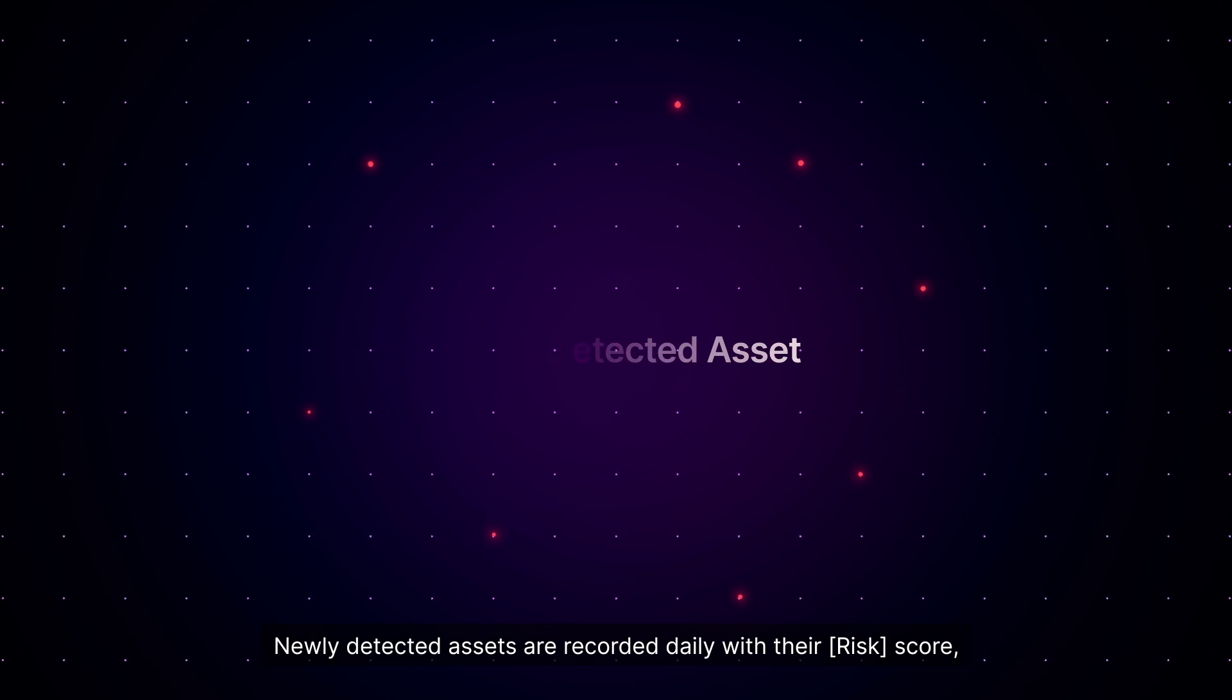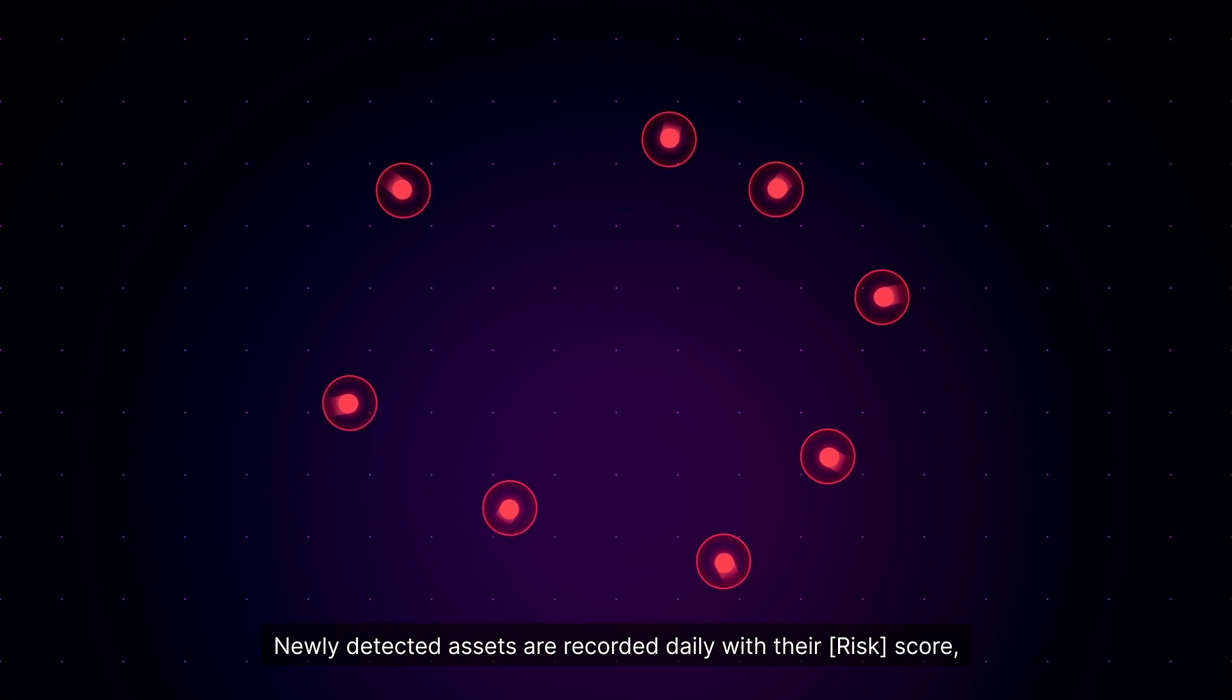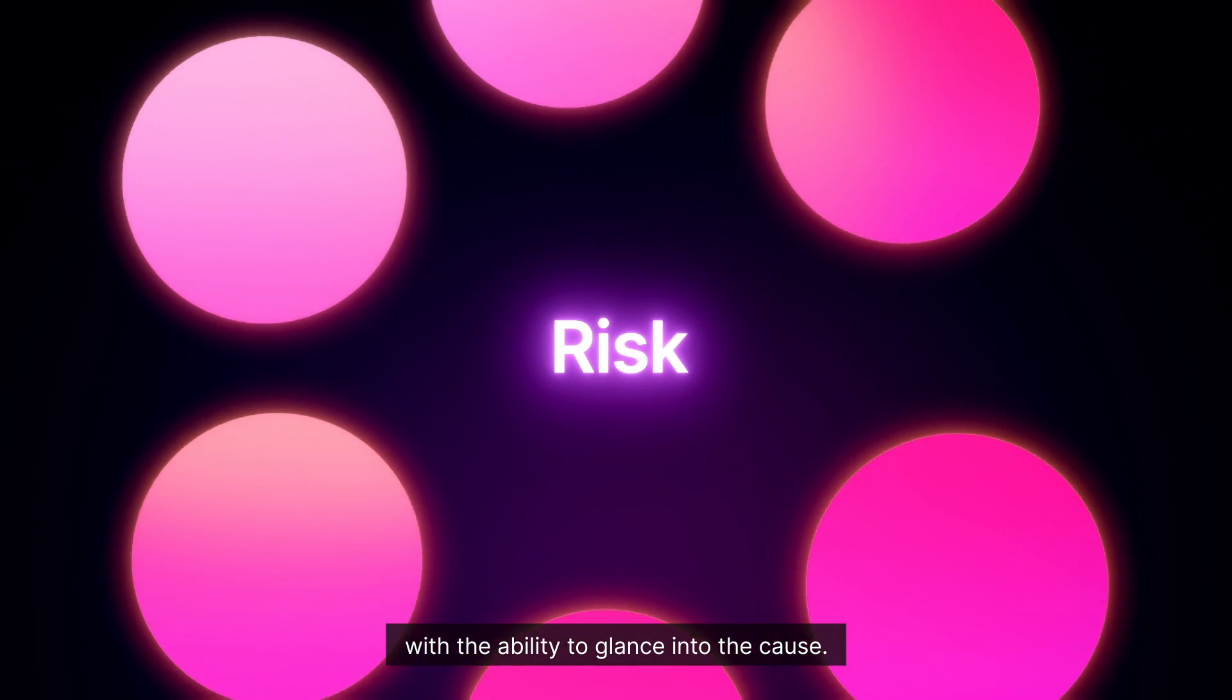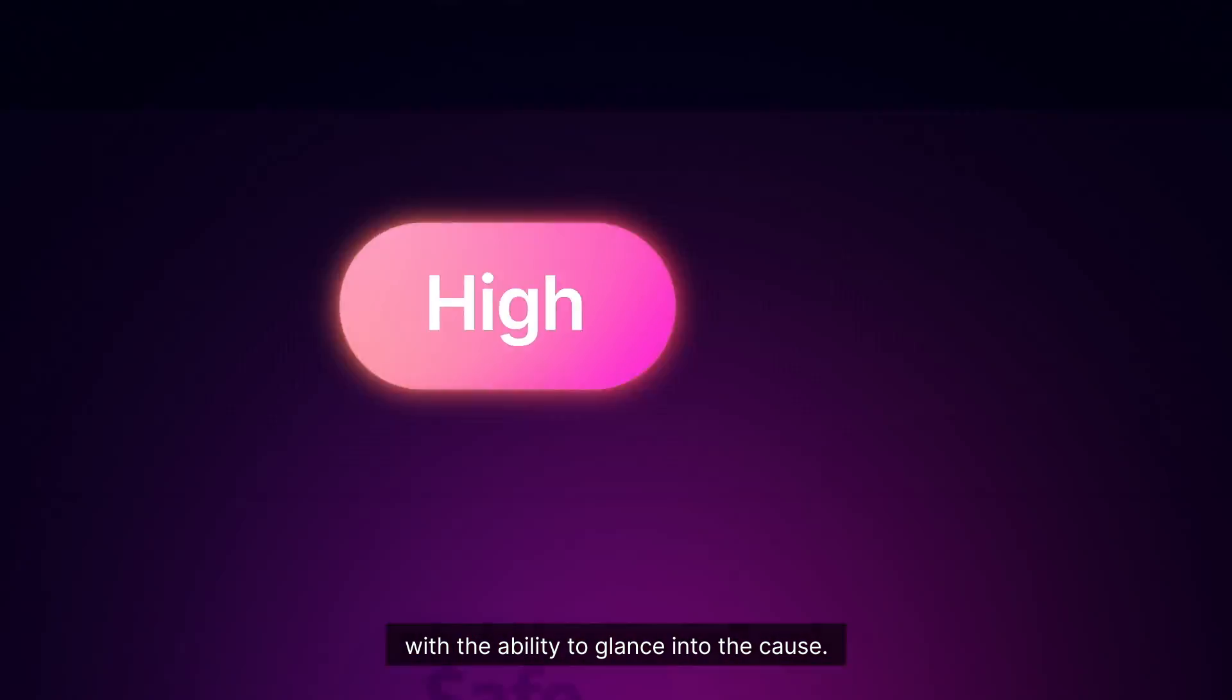Newly detected assets are recorded daily with their risk score with the ability to glance into the cause.